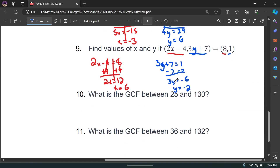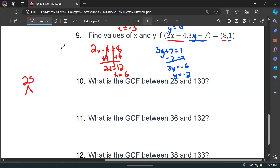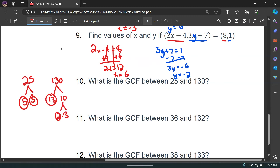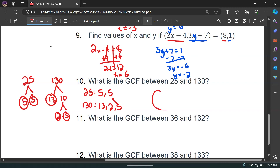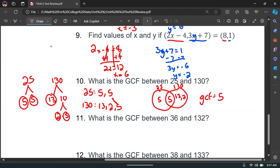Now the GCF questions. For 25 and 130: 25 is 5 times 5, both prime. 130 is 13 times 10, and 10 is 2 times 5. The common prime factor is 5, so the GCF of 25 and 130 is 5.